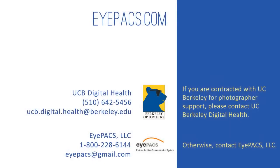For procedures on how to secure the camera for transport, or if you have questions about any of the procedures shown in this video, please contact UC Berkeley Digital Health or EyePACS.